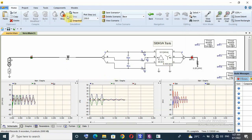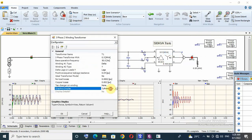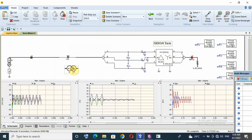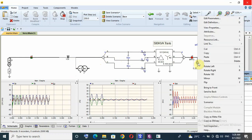Third scenario: if I have another transformer at the end of the line. That means I will use this same transformer but with a single-line diagram split to three-phase view, and then connect it at the end of the line. I also have load on this transformer.